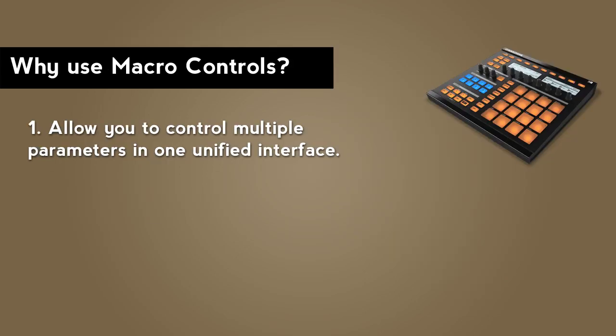Macro controls allow you to control different aspects of sounds within one group on one centralized pane of the interface.